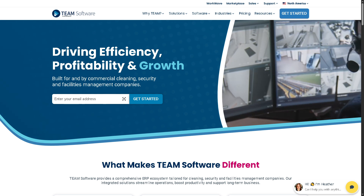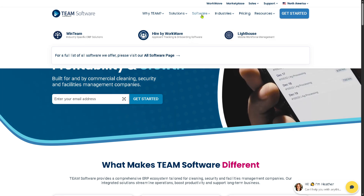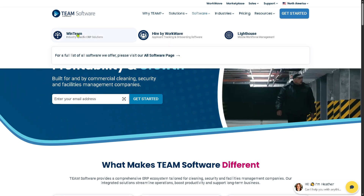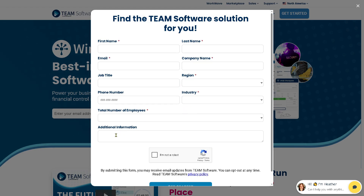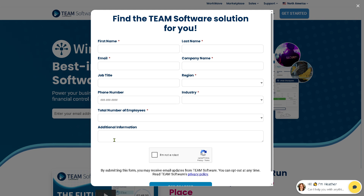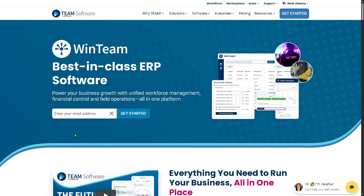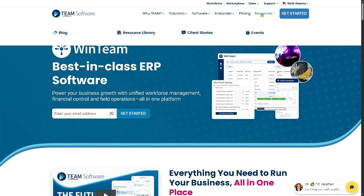The first thing you need to do is visit the official website of Team Software. Go to the Software tab and click WinTeam. On the new page, click Get Started — this is the submission page where you can request free trial access on the platform. If your request is approved, one of the sales experts at Team Software will contact you. If not, you can still explore WinTeam through the Solutions, Industries, Pricing, and Resources sections.